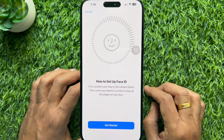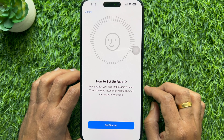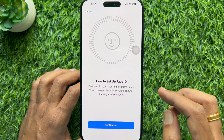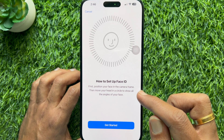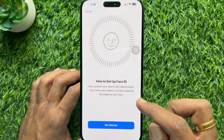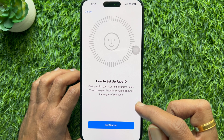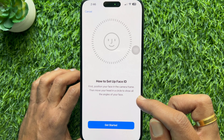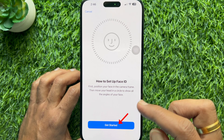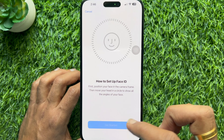How to Setup Face ID. First, position your face in the camera frame. Then move your head in a circle to show all the angles of your face. Tap Continue.